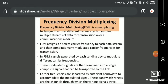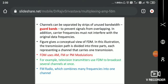FDM assigns a discrete carrier frequency to each data stream and then combines many modulated carrier frequencies for transmission. At the end of the day, I am sending a composite or combined frequency band of signals over my channel. In FDM, the signals are generated by the sending device using different carrier frequencies for modulation. These modulated signals are combined into a single composite signal and transmitted over a link. At the receiver side, the carrier frequencies are separated based upon bandwidth.